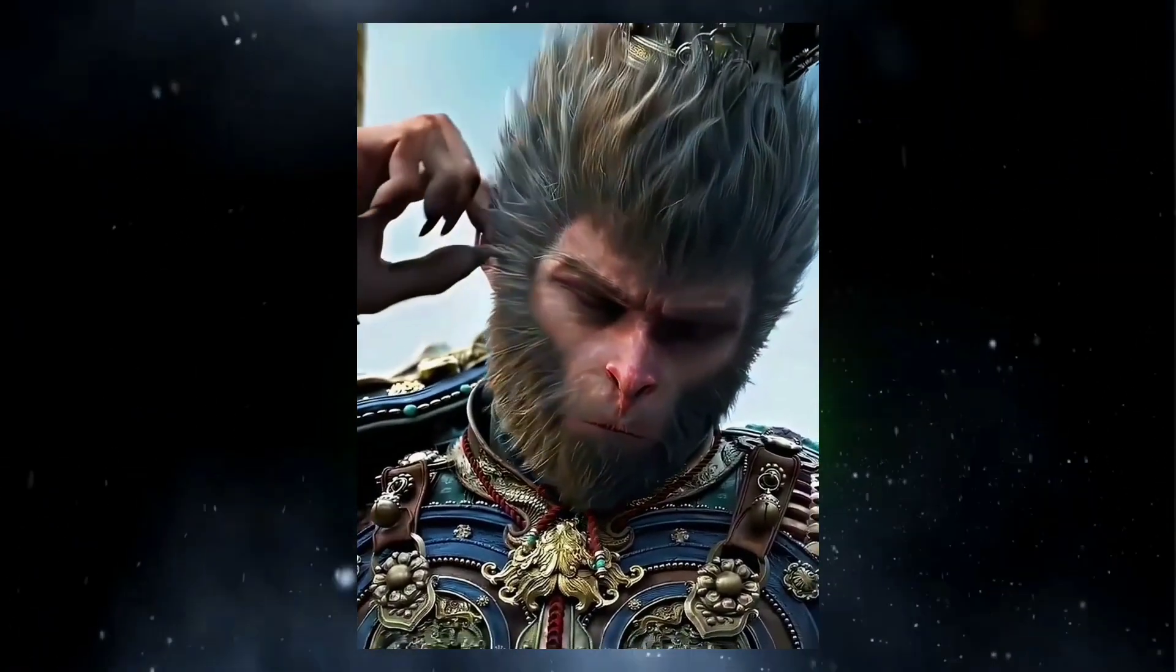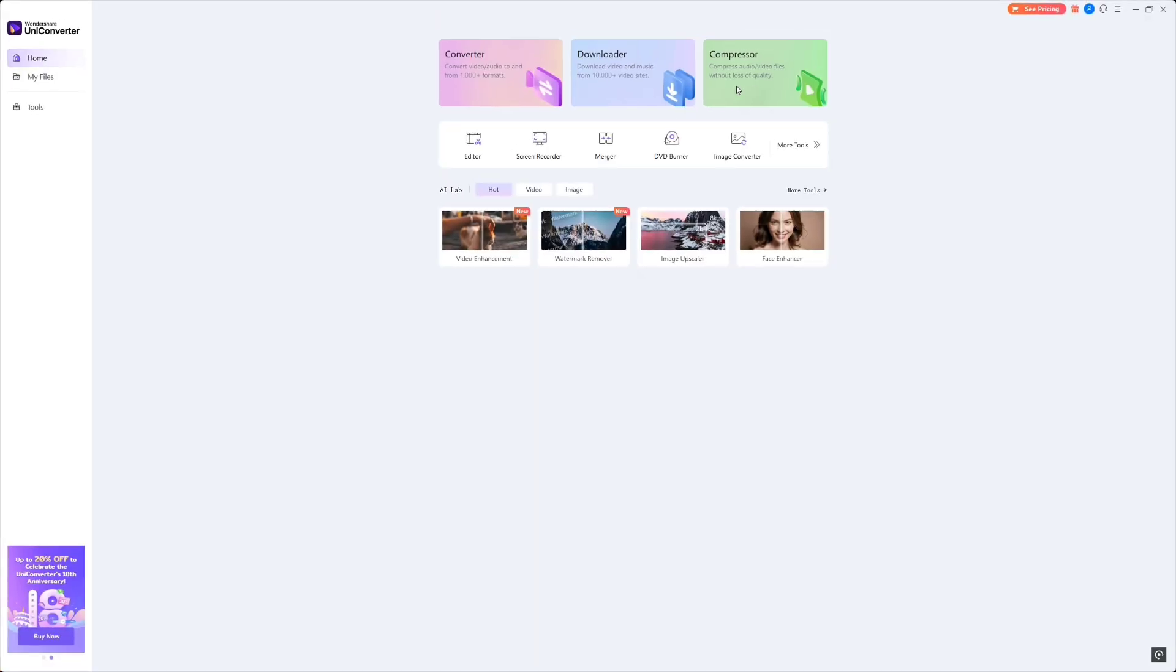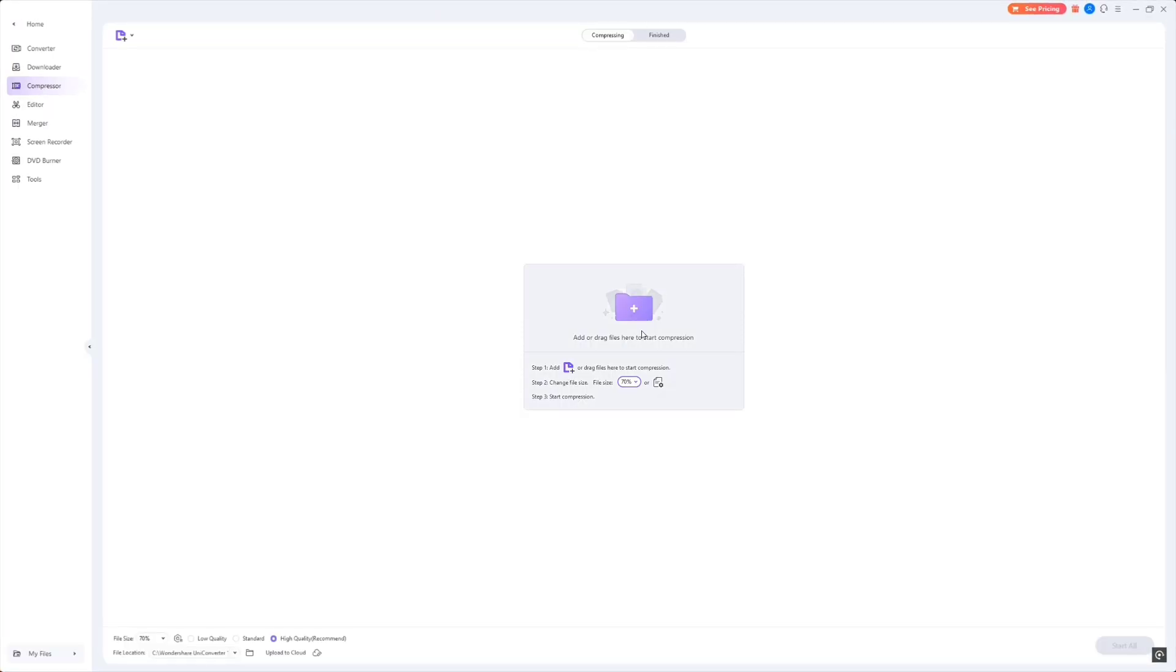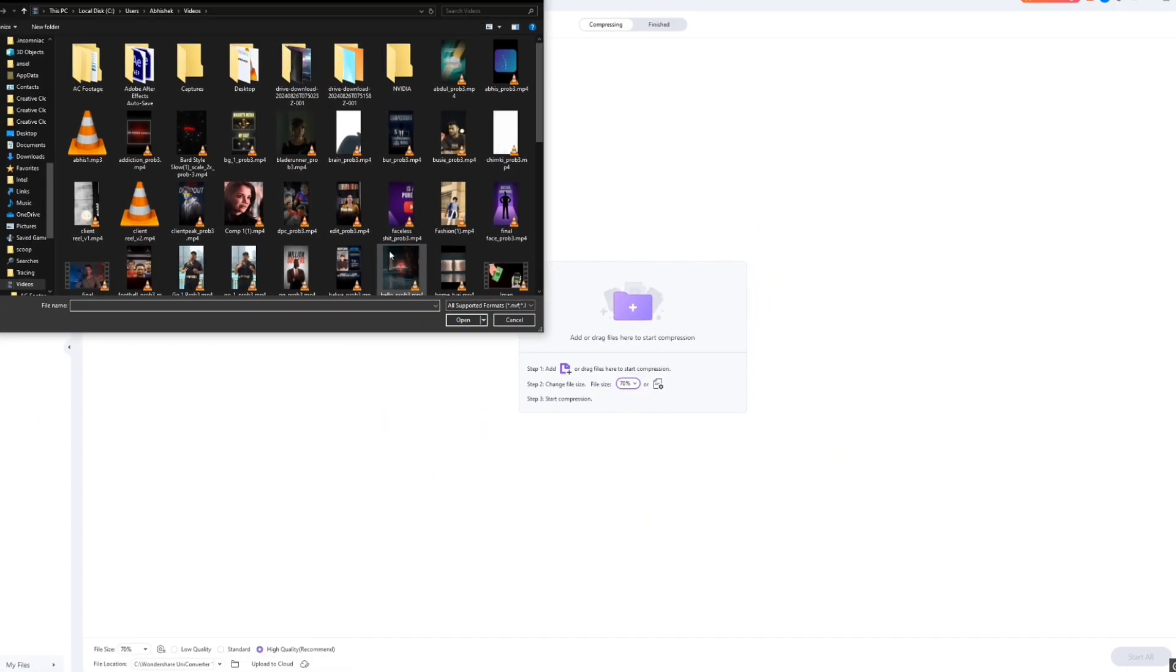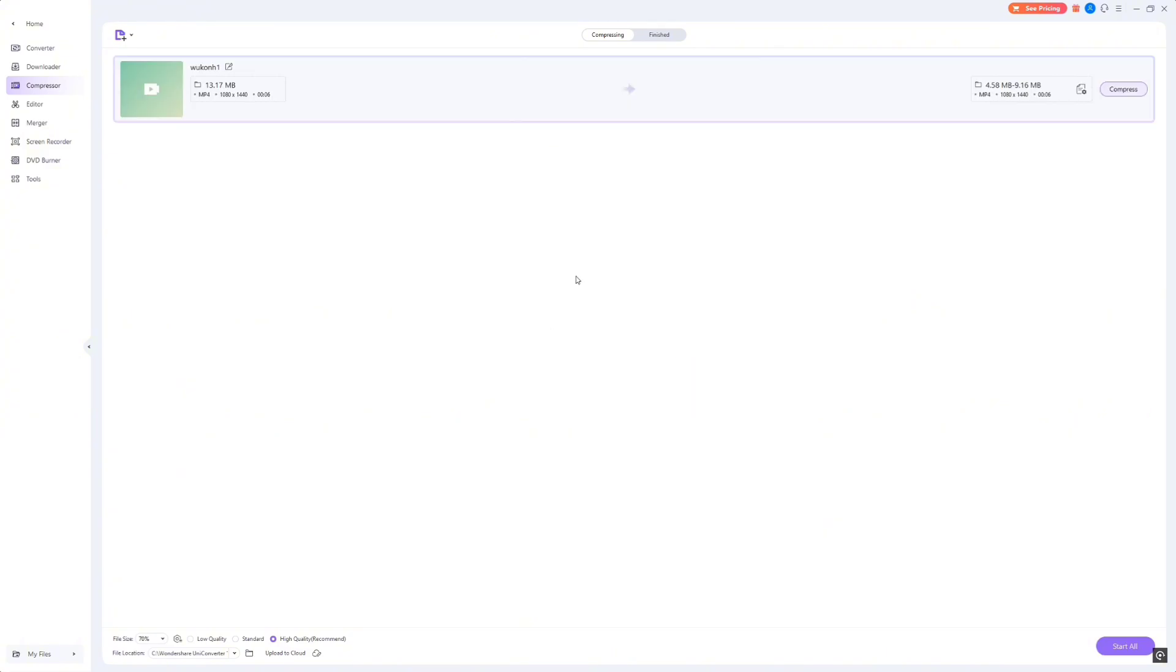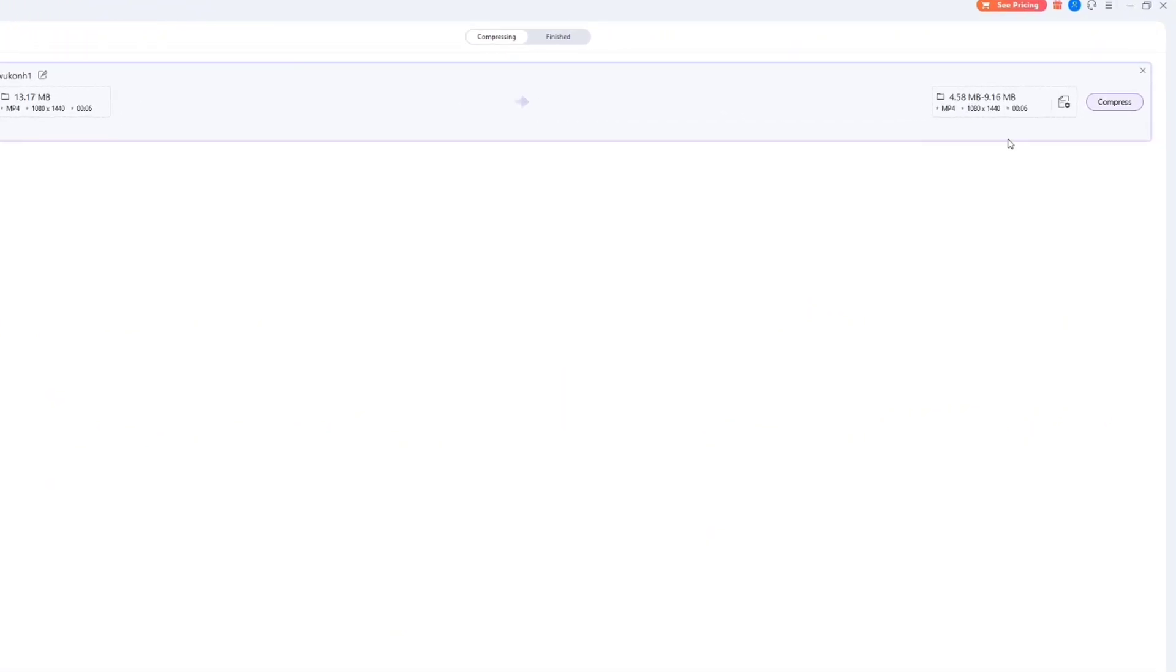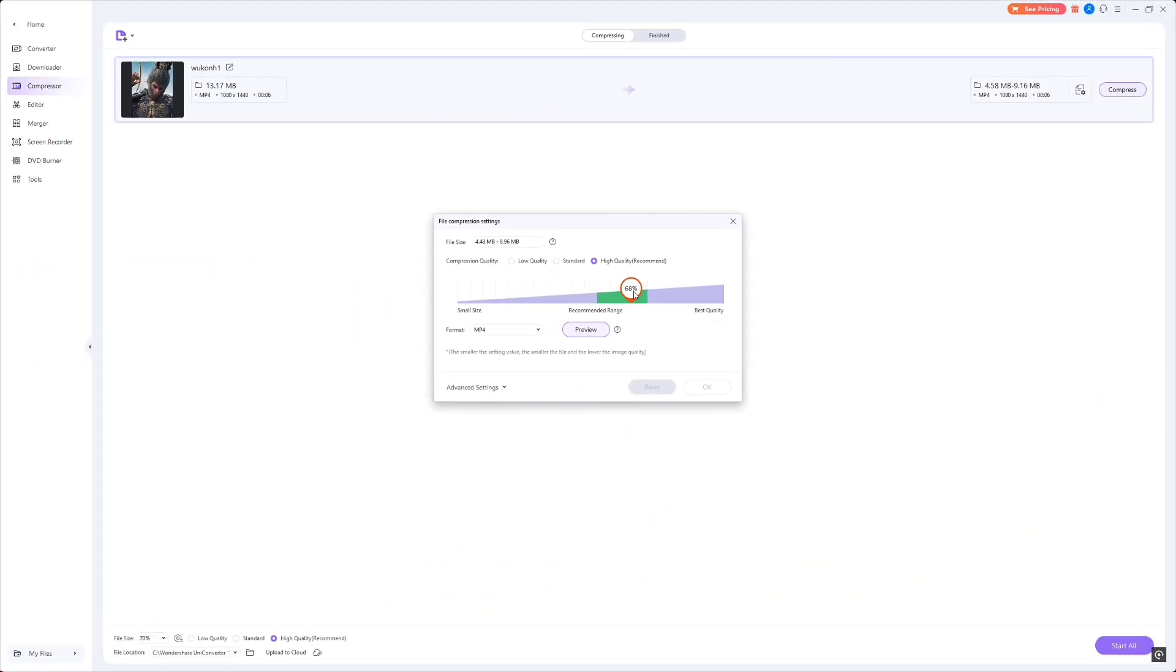So I've got this 4K video. Let's compress it using UniConverter. I drag and drop the file into the compression tool, adjust the output size, and the AI takes over. The best part? You can increase and decrease quality.